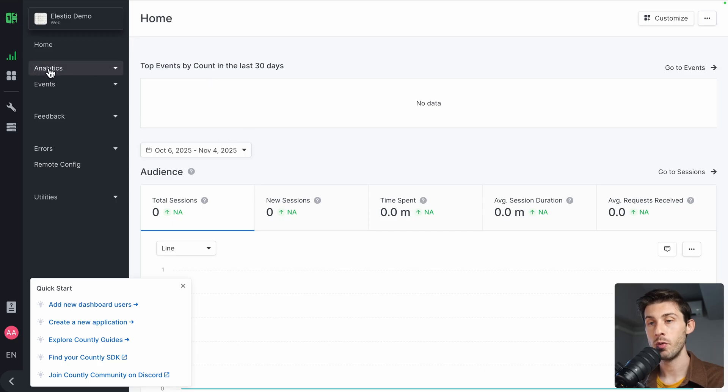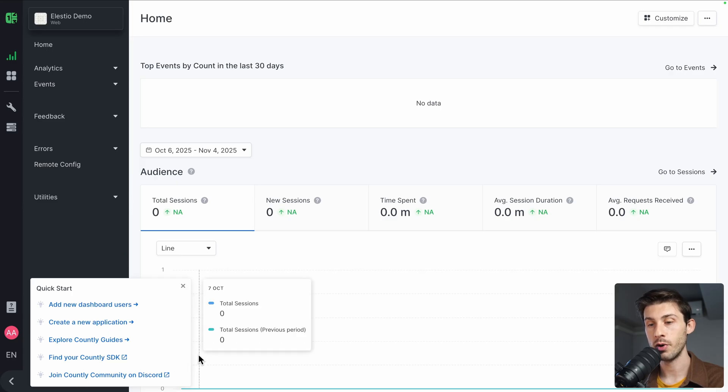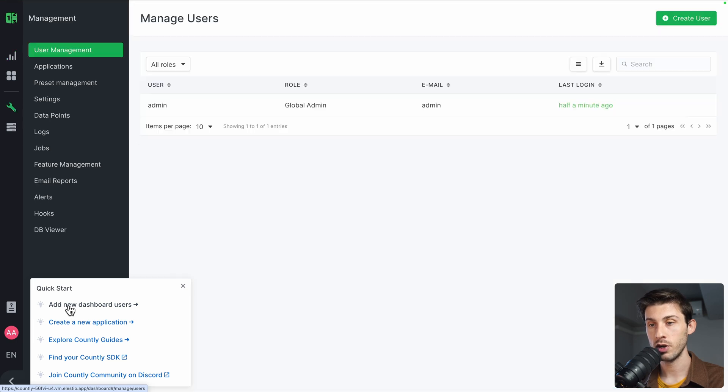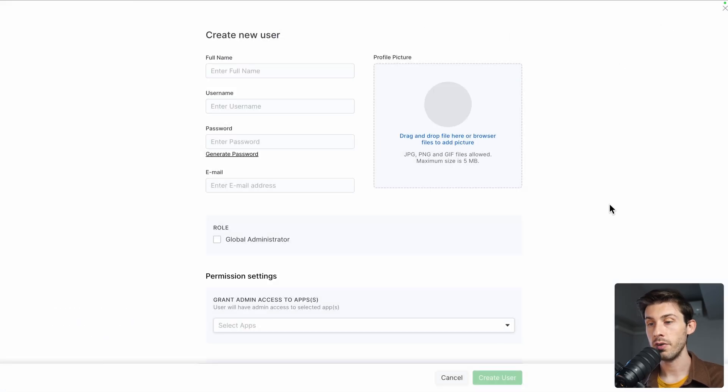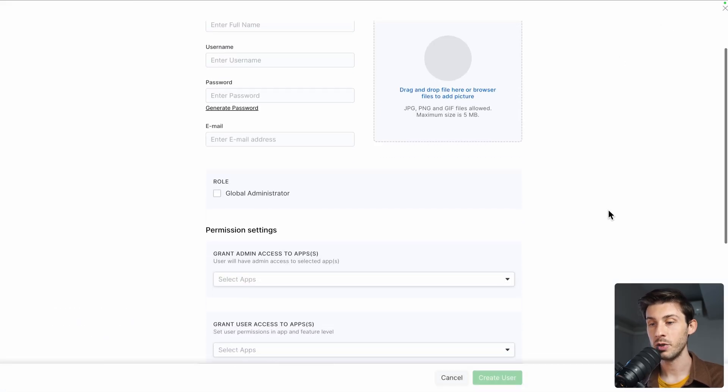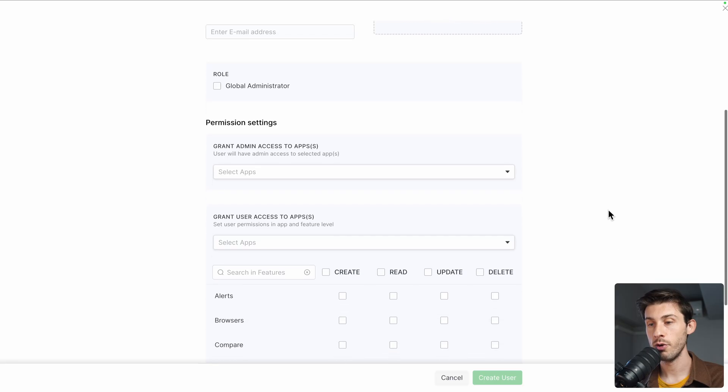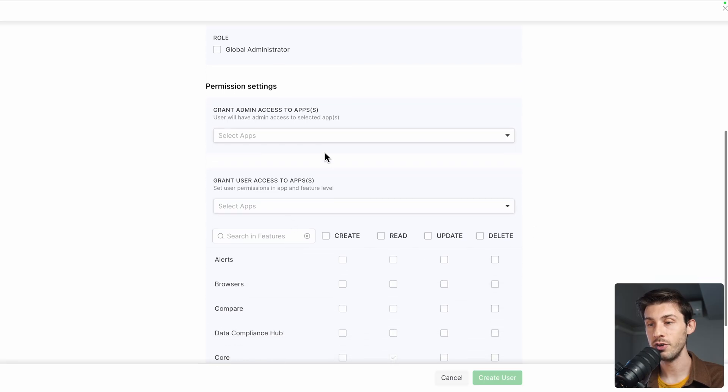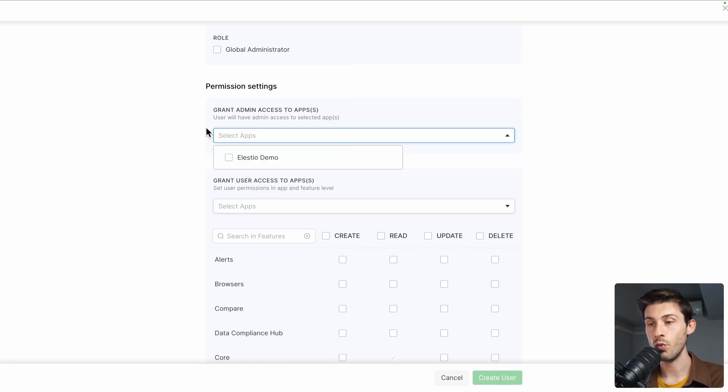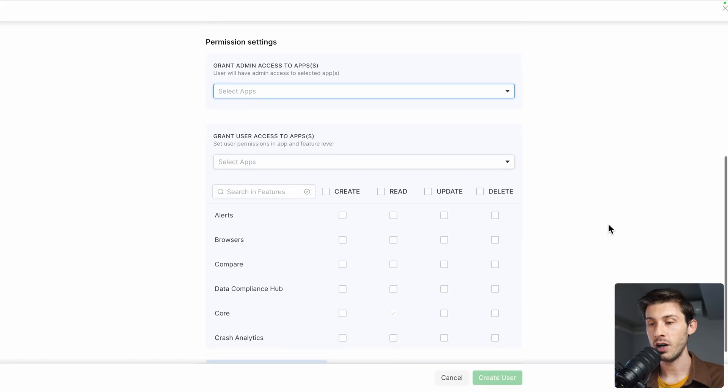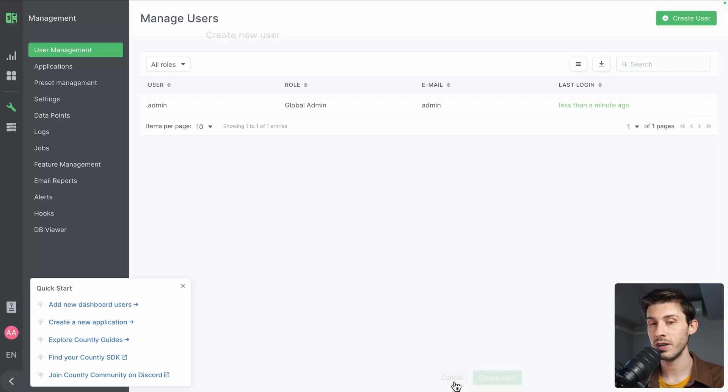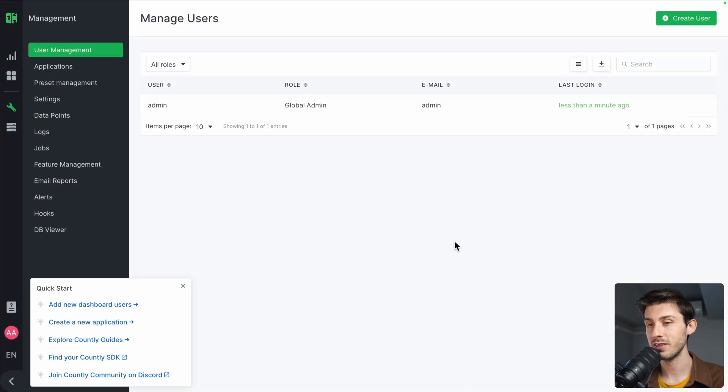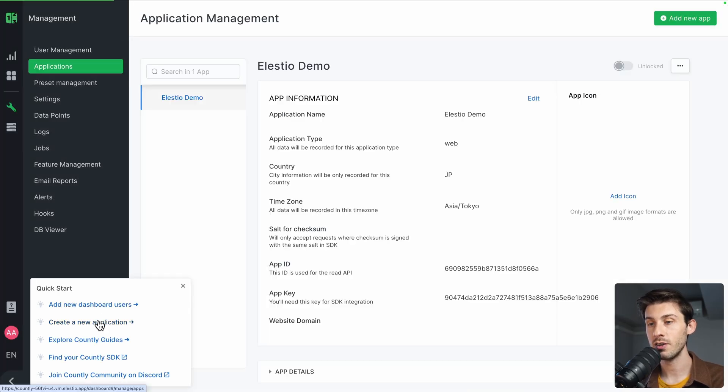We arrive on the dashboard of our newly created app, Elestio Demo. On the bottom left, we have this onboarding tour with quick start actions, add new dashboard users. We can follow it. From there, this is where you would invite your team members. You can create a user, enter their details, but what I want to show you is the permissions. You can select to which application, and you have CRUD-based systems with detailed permissions. I won't add anyone, so let's cancel it and follow the second one to create a new application.